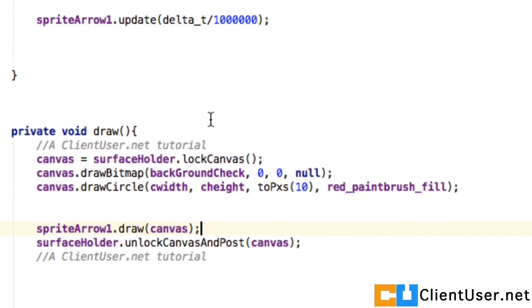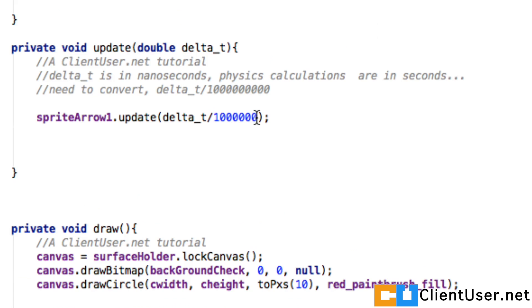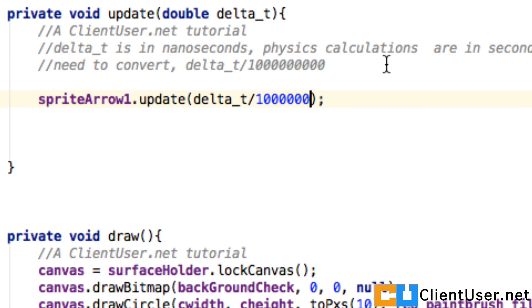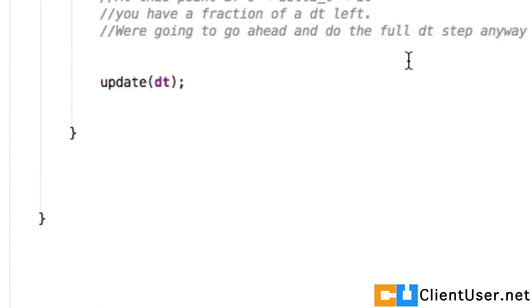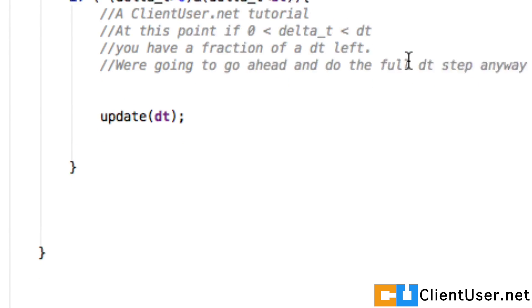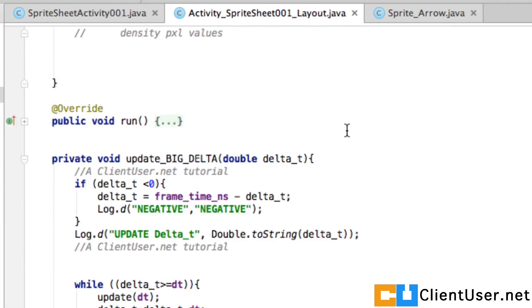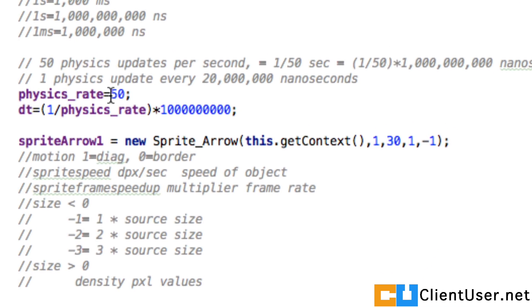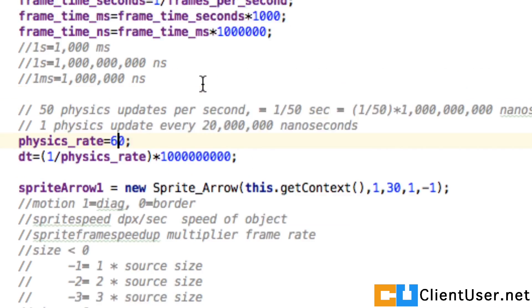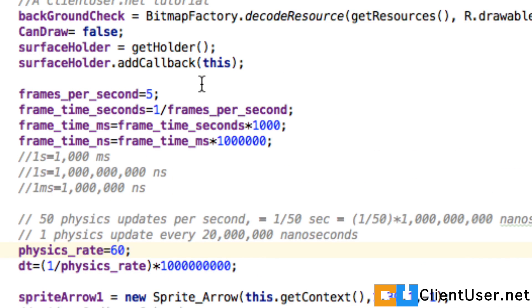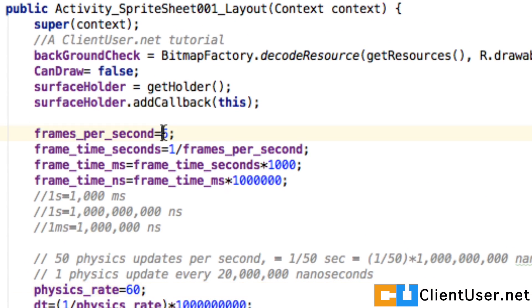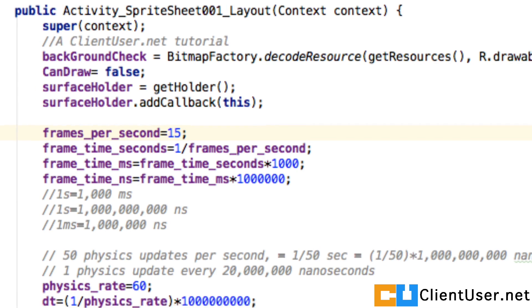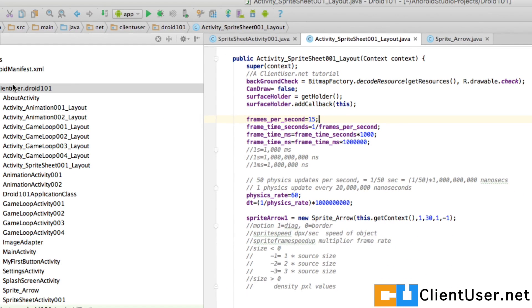While we're in here I also spotted a few other things. The delta calculation here should be nine zeros. I'd like to put the physics rate up to 60, and the frames per second to 15 - five is a bit jerky. If we save that and run it we should see something much nicer.